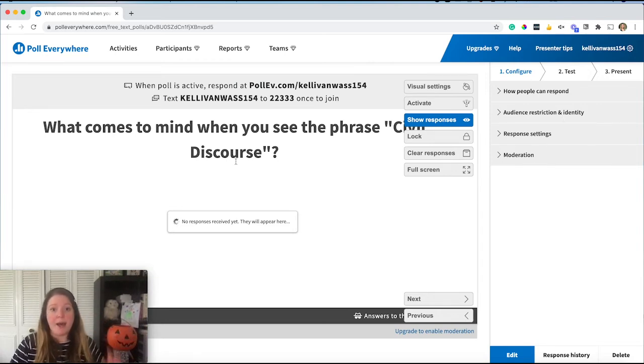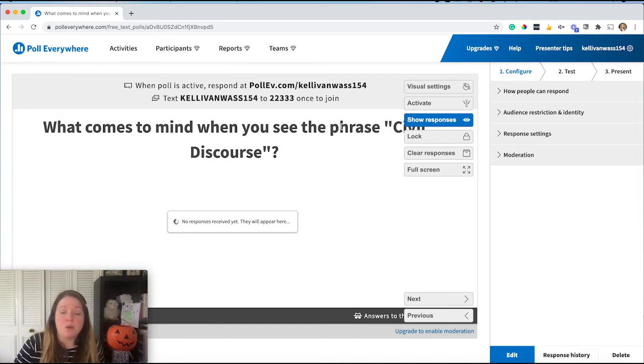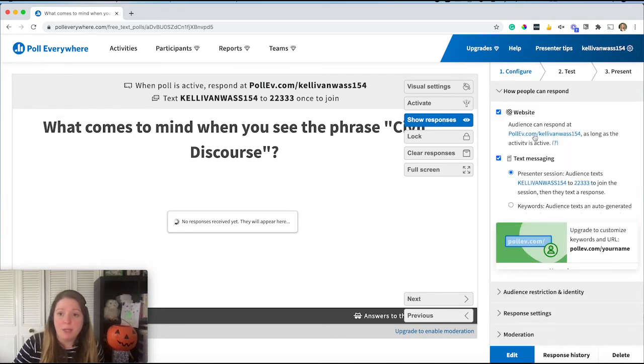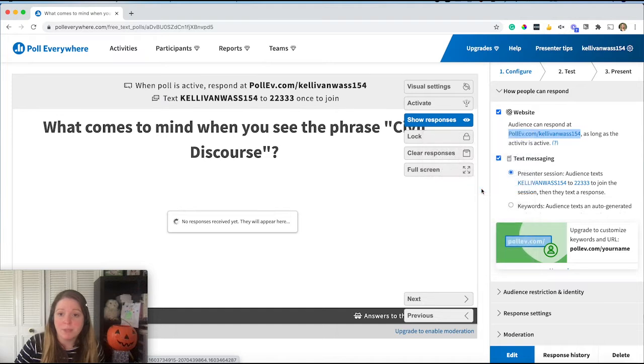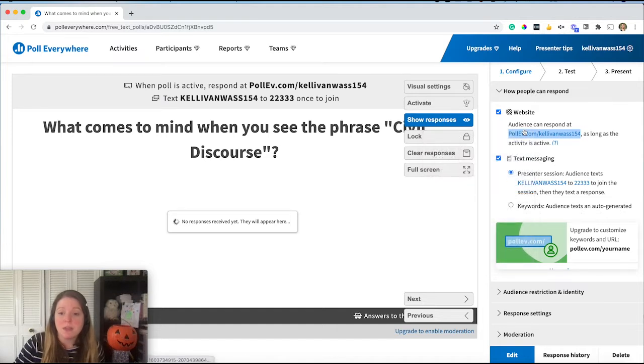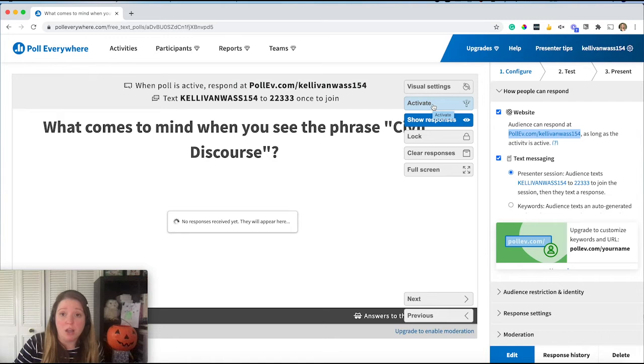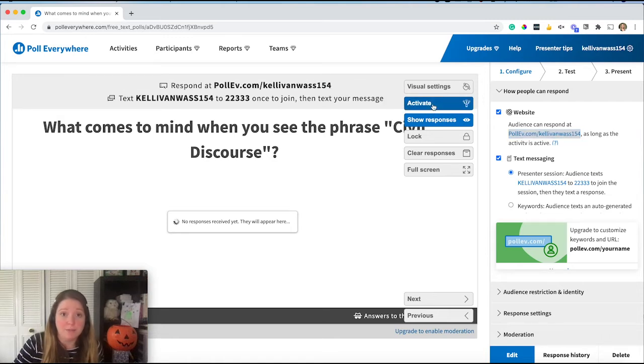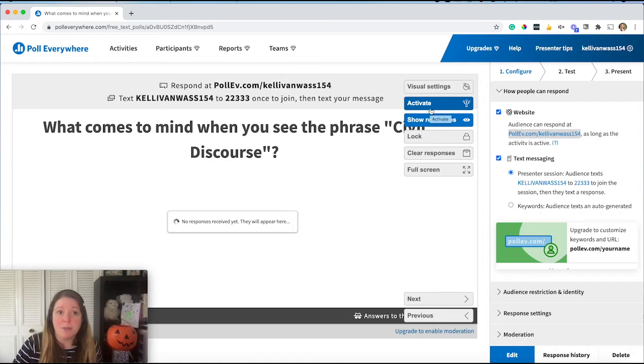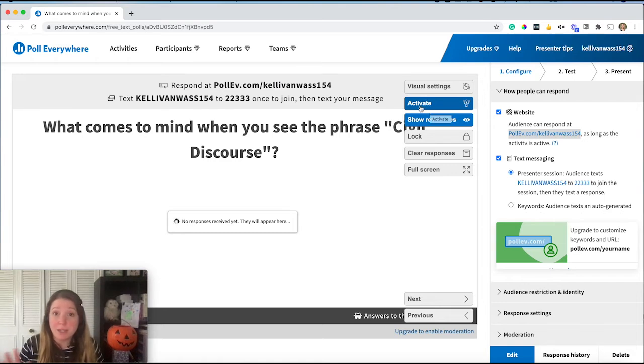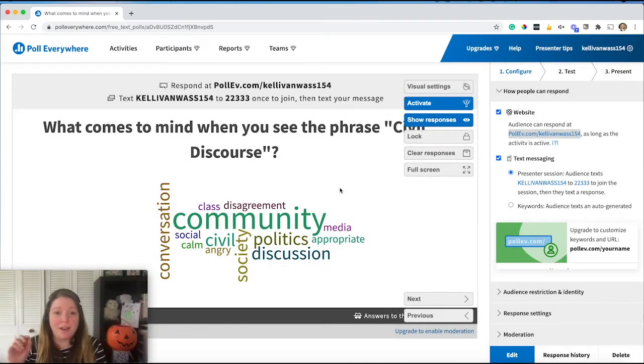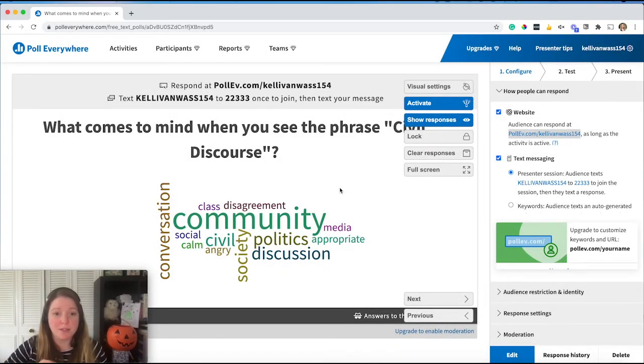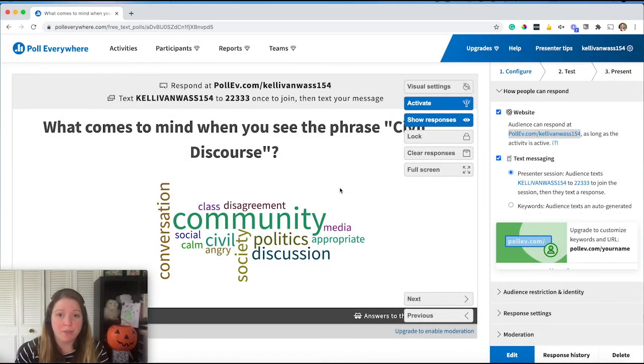So once you have your question set up, and remember we copied the link up here, copy the link address, you can go ahead and choose activate to turn on your activity to activate it. And once that is active, people are able to respond. So let me collect some responses. So I collected some responses so I could have an example to display on the screen.